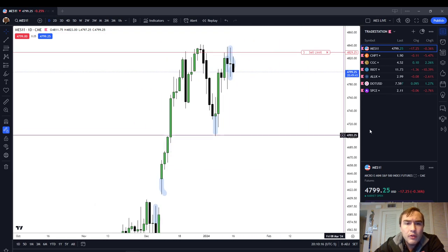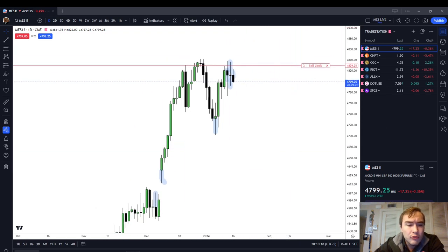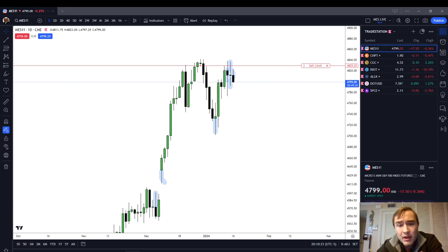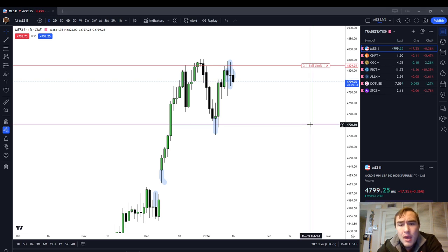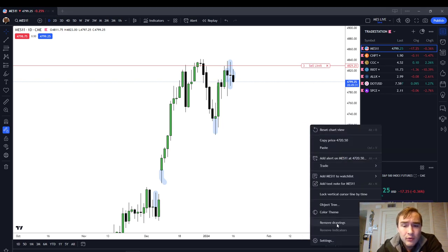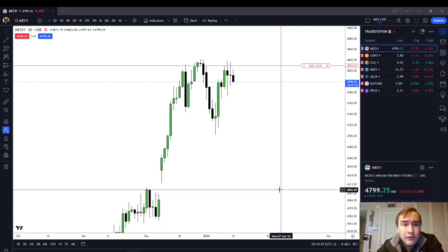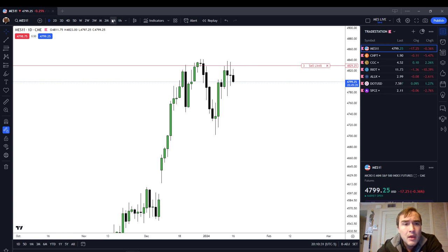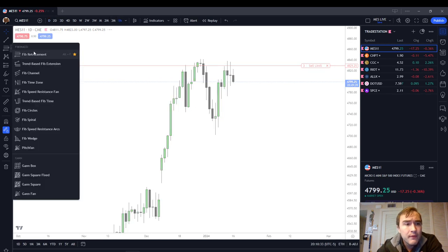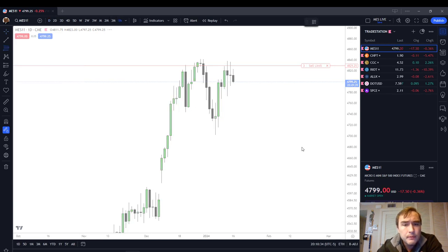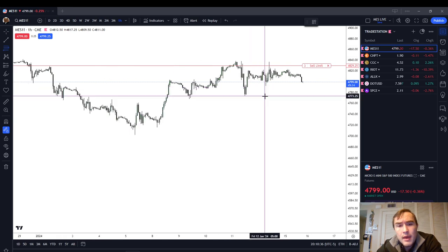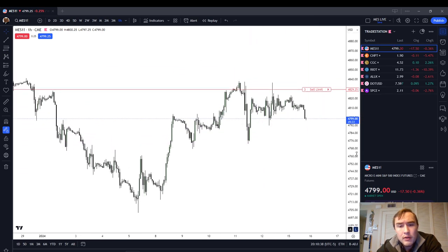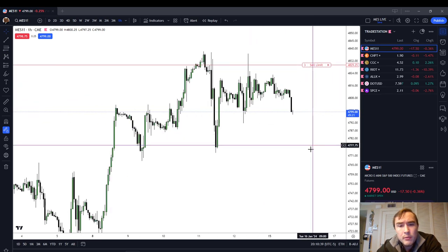The long wick inefficiency shows you where price has been inefficient, similar to a fair value gap, regular trading hours gaps, or other ICT inefficiencies. How I like to use it — and this is also how ICT talks about it — is to go to the FIB tool. Let's get down to the hourly chart and show you some examples.